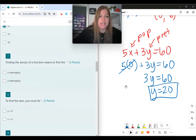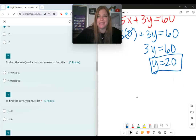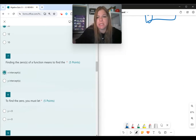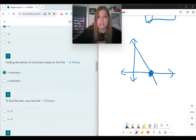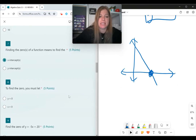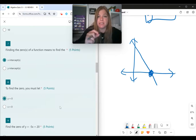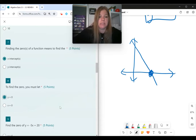Number 7: finding the zeros of a function means finding the x-intercept. If I'm looking at a graph, I want to know when does the graph cross the x-axis. To find the zero — or the x-intercept — we set y equal to zero.